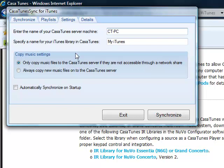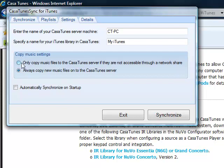Since we're installing CasaTunes Sync for iTunes, in this case, on the CasaTunes server, none of the music is actually copied. So either of these choices are okay. They're ignored when CasaTunes Sync is on the same computer as the CasaTunes server. Later we'll talk about those again.